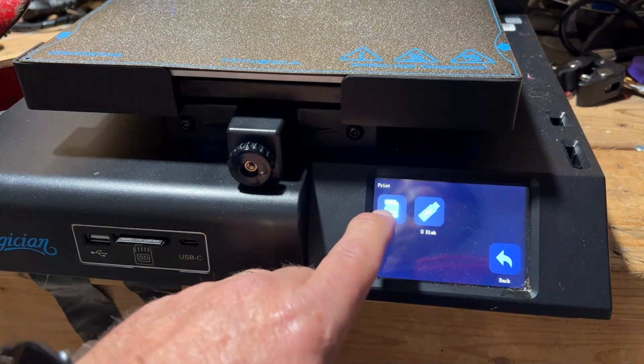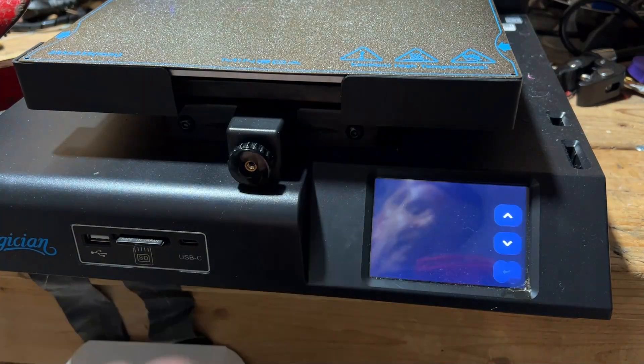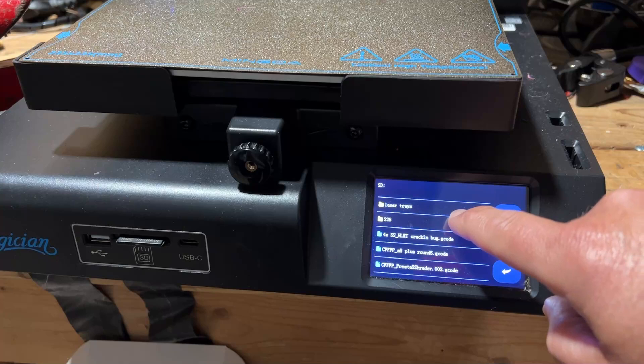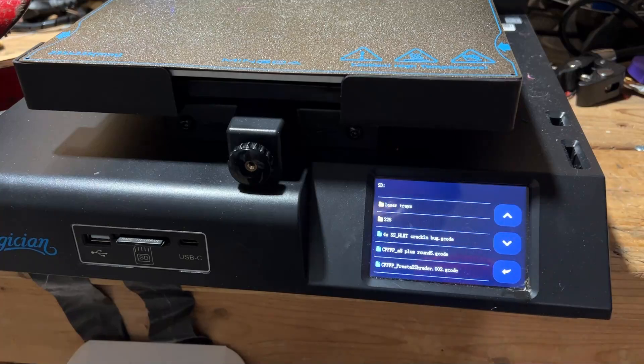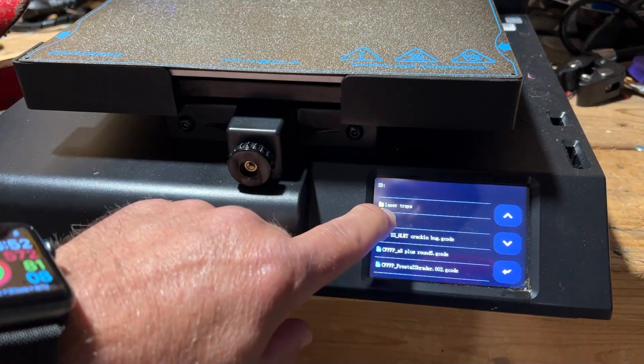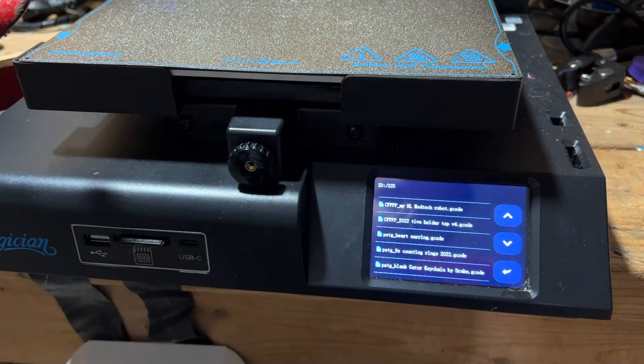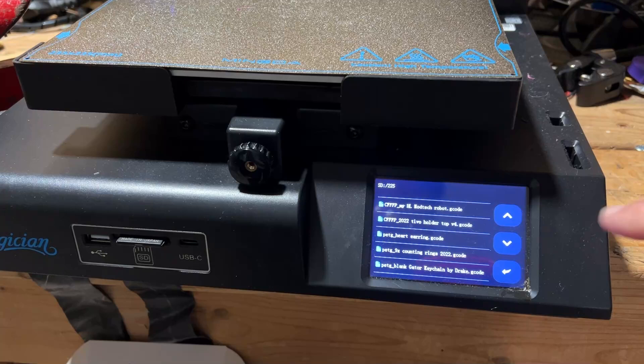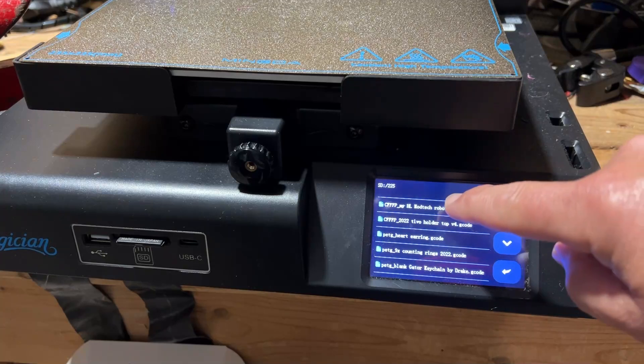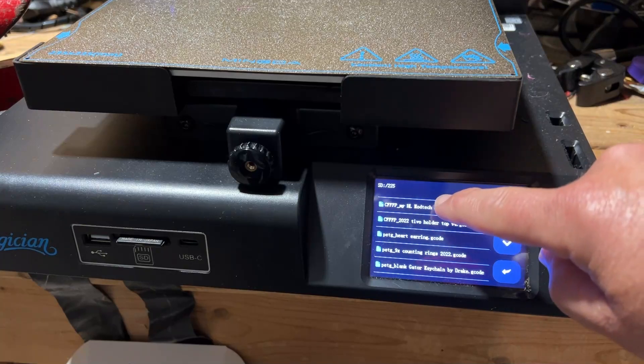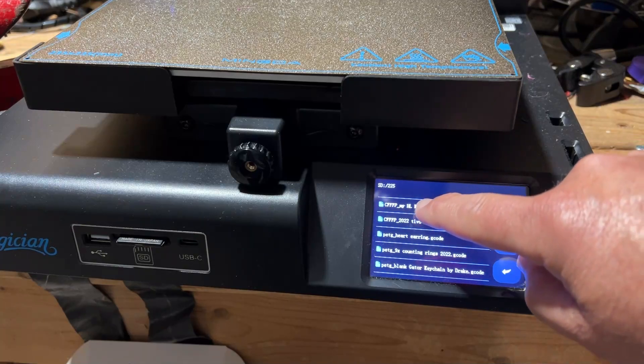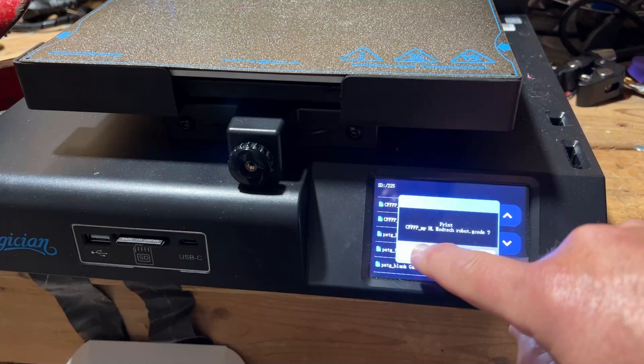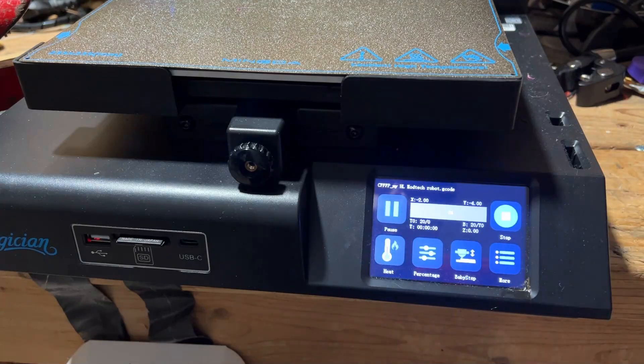Once again we're going to hit print SD and then under my 225 because we're using PETG, we're going to print the awesome little HLModTech robot. Friends, I'm going to get that started and let me show you all the stuff I did over on the computer right now.